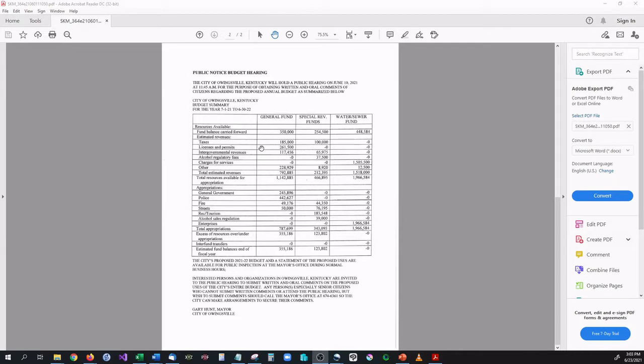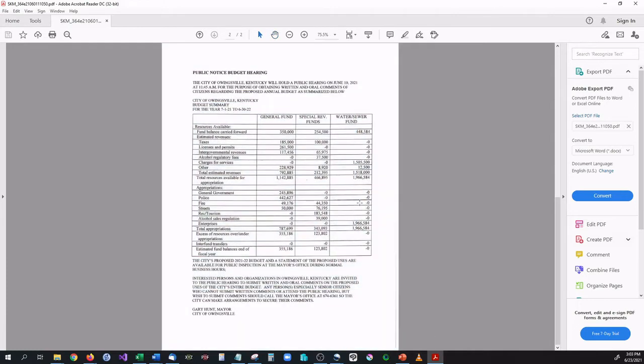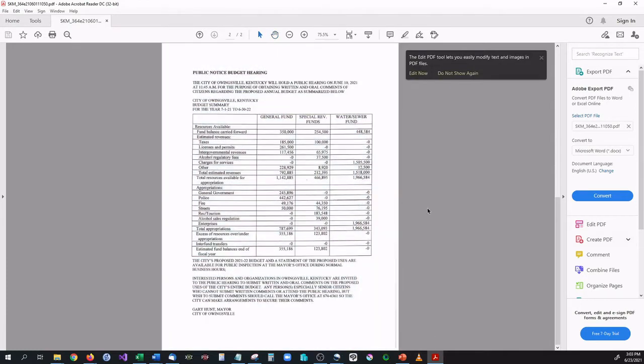As you can see right here we have a PDF and if we go to our selection tool you can see that this actually doesn't have any text in it whatsoever, it's just a scanned in image. So how do we get the text from this?